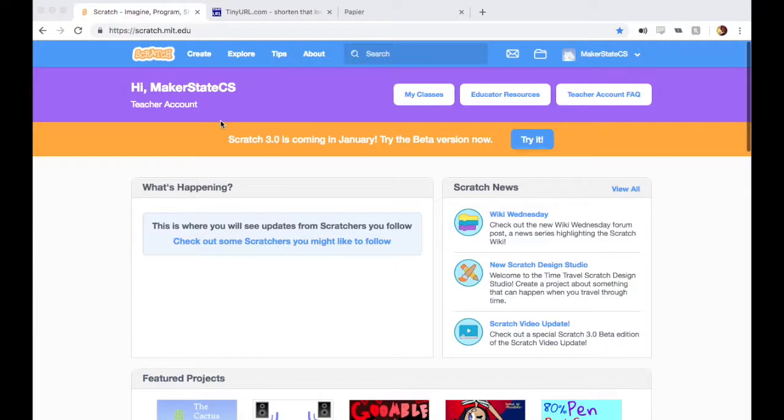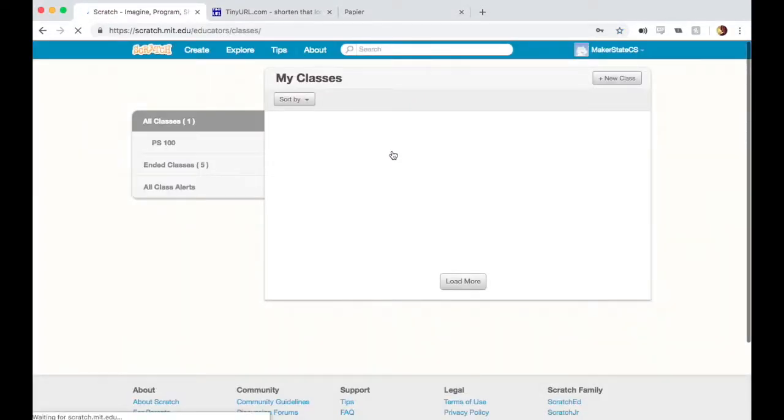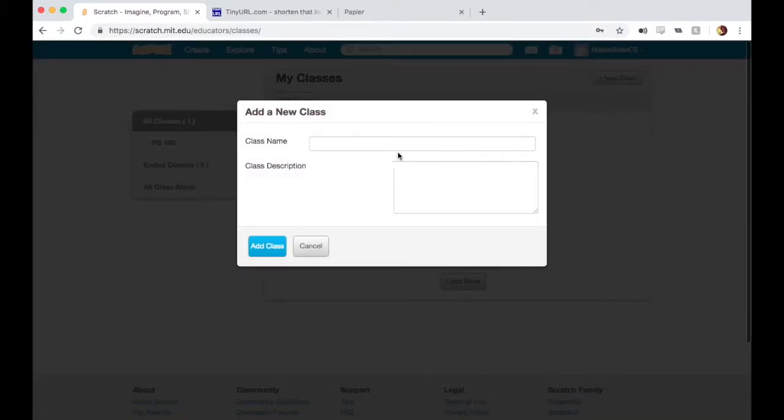Once you have a teacher account, this will be your homepage. We can get to the My Classes feature by clicking on My Classes right here in the middle. I can create a new class by clicking New Class on the top right and name it whatever I want.